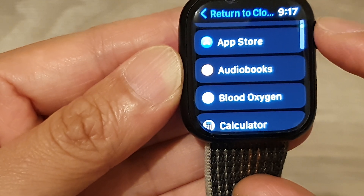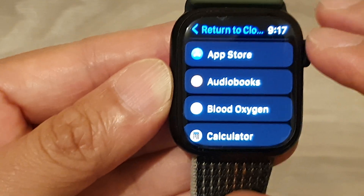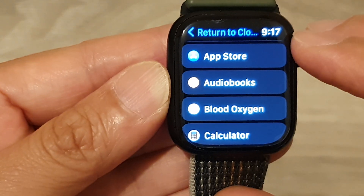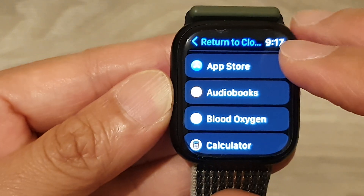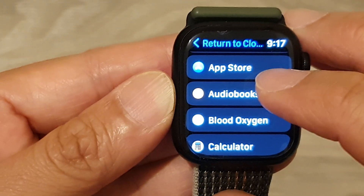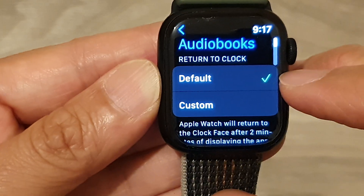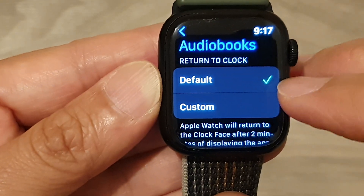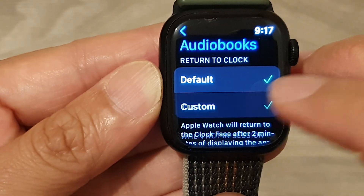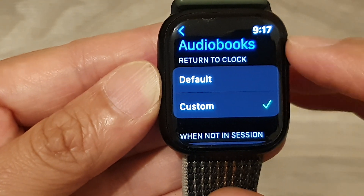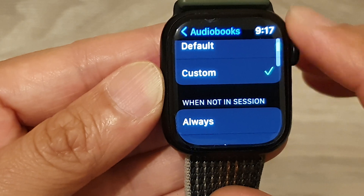You can also go down here and set it for individual apps. So for example, if I tap on Audiobooks, I can choose the default or I can set a custom setting for the app.